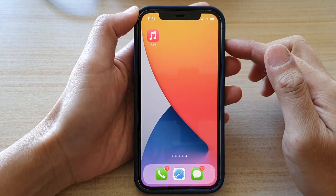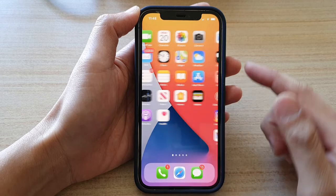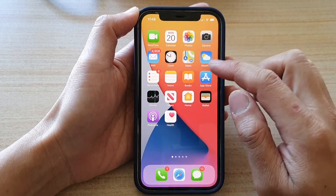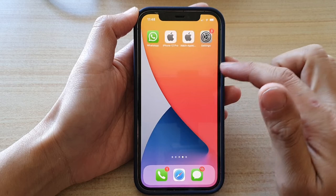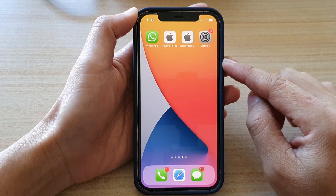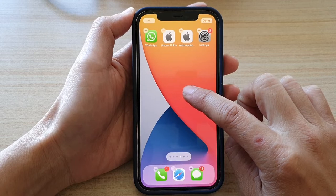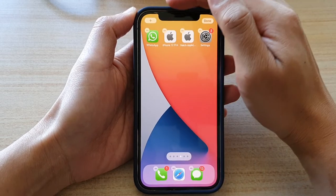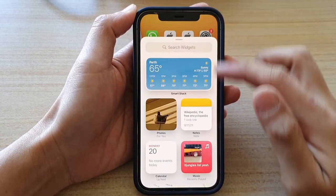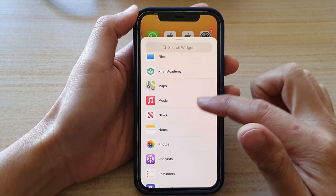First, go back to your home screen by swiping up at the bottom of the screen. Then navigate to the home screen page that you would like to add a widget to, touch and hold, then tap on the add button at the top. Next, go down and tap on Music.